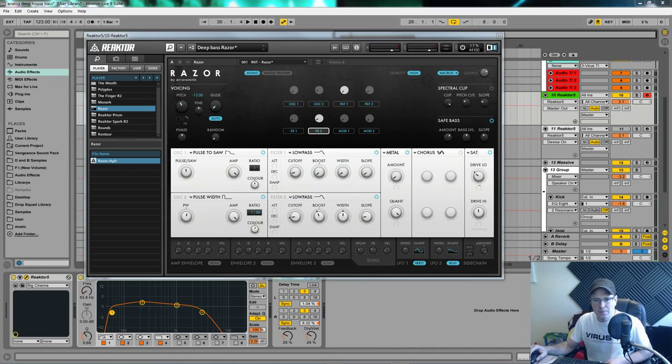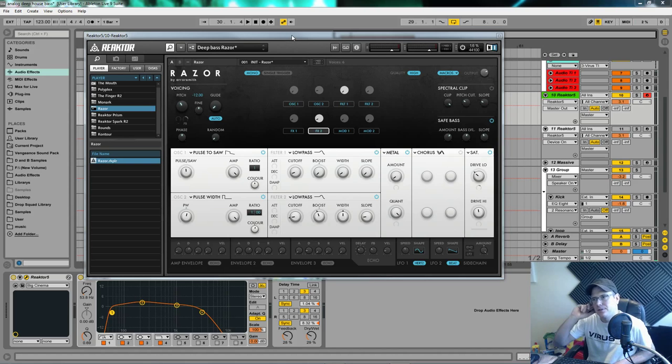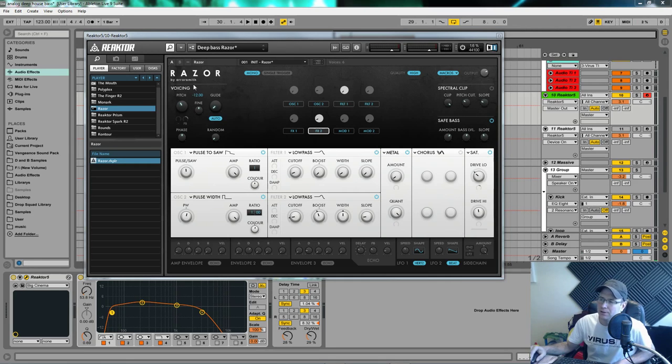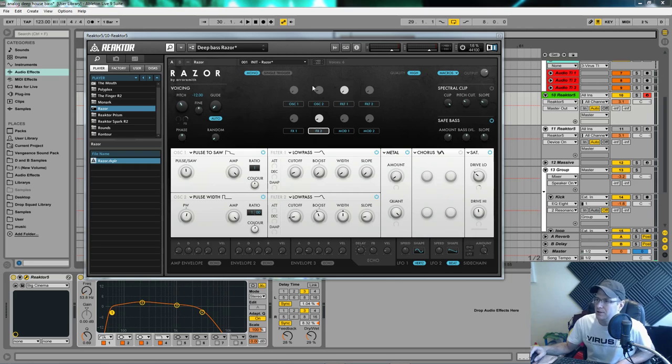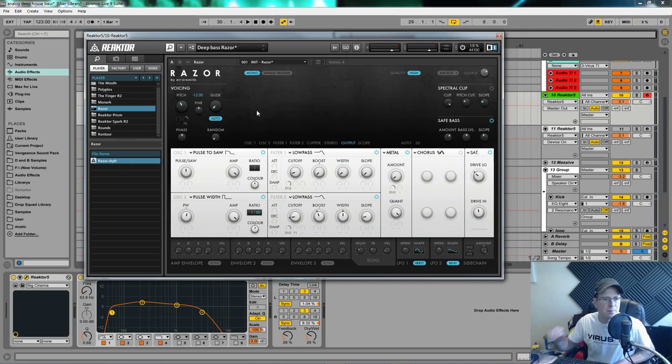How are we doing? This is Fox back again. Something a bit different today. Native Instruments Razor. It plays inside the reactor player. Really underrated, really powerful additive synthesizer. And today I have created a deep house bass for you.